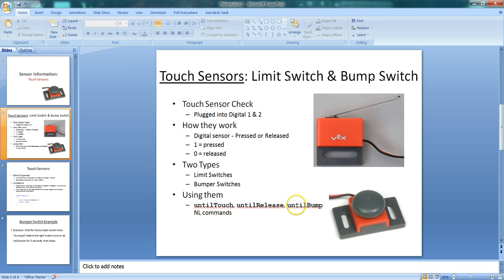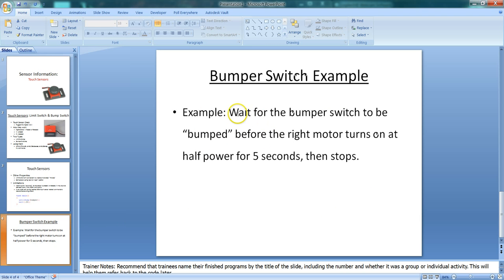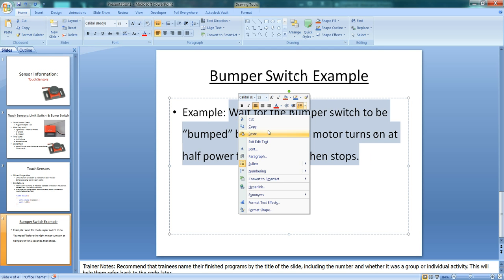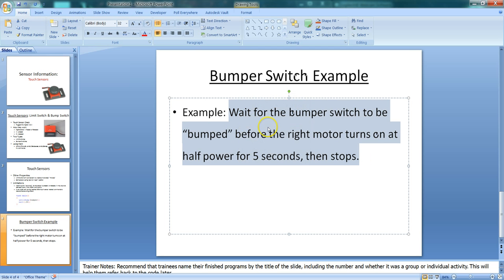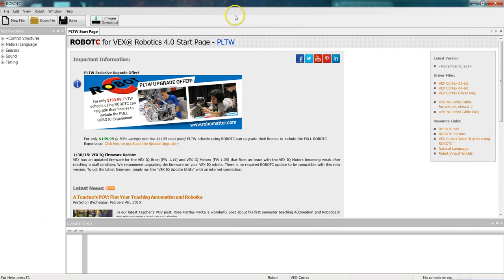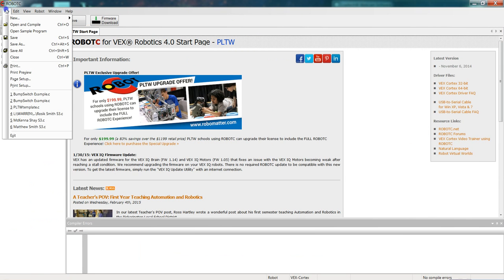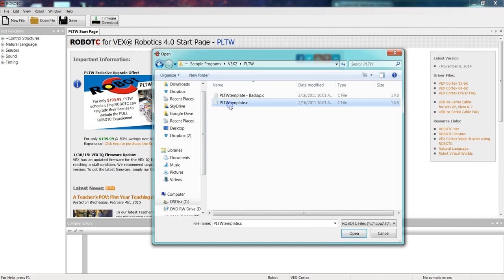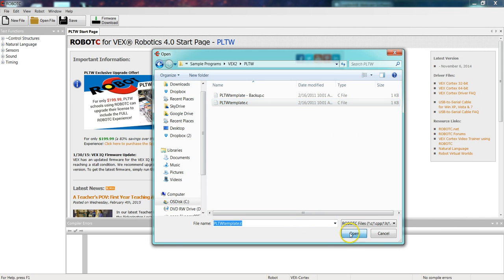So let's go ahead and take a look at an example of a bump switch, and we'll go ahead and write an example program. So our example here is wait for the bumper switch to be bumped before the right motor turns on at half power for five seconds and then stops. I'm going to go ahead and grab this and use it as my task main. So we'll copy, bring that down, open this up, and we need to go ahead and open up a PLTW template before we get started.